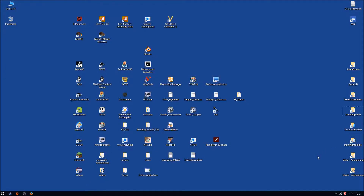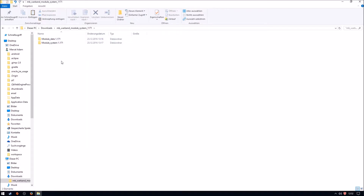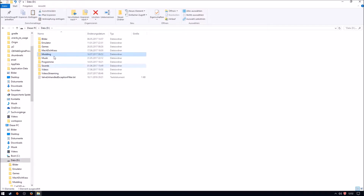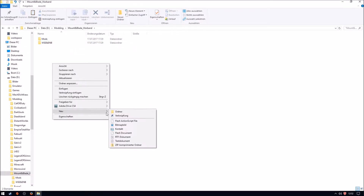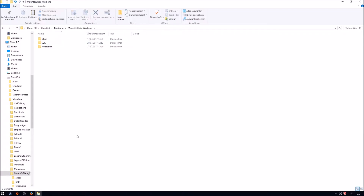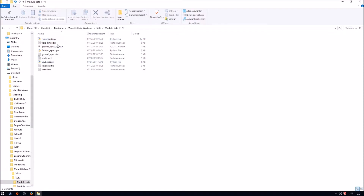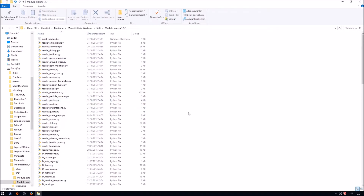Now I can also show you something about folder structure that I'm used to when modding. I'm opening my downloads folder and we're going to unpack the module system here. Then I have a modding folder on my secondary drive — as you can see, it's just a folder named modding, and then I have a Mount and Blade Warband folder. I'm going to create a new folder named SDK, and paste the resources there. Those are the files you need in order to be capable of modding in the game.